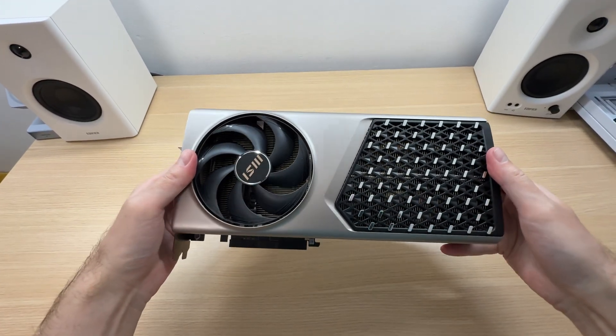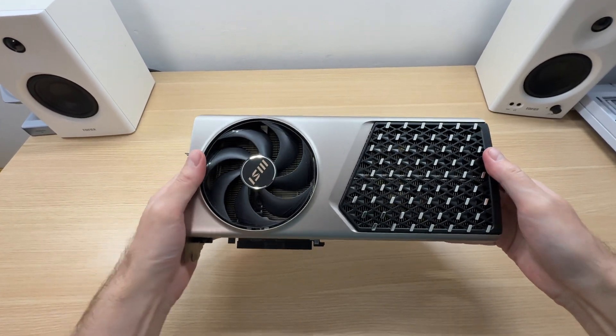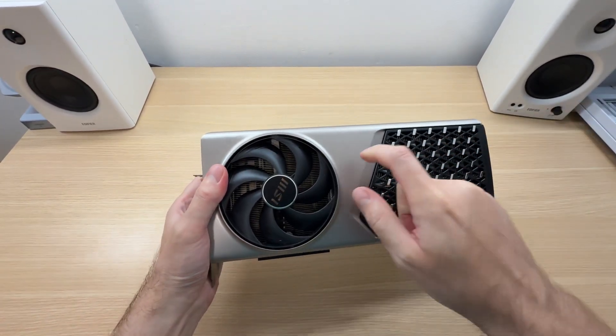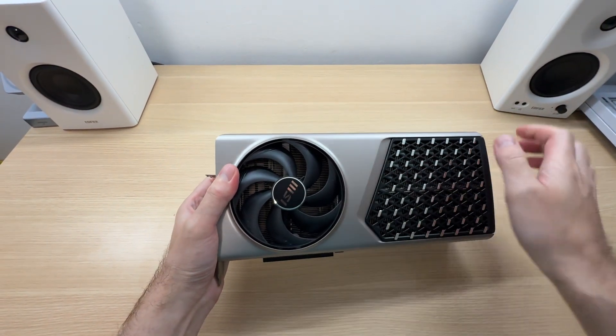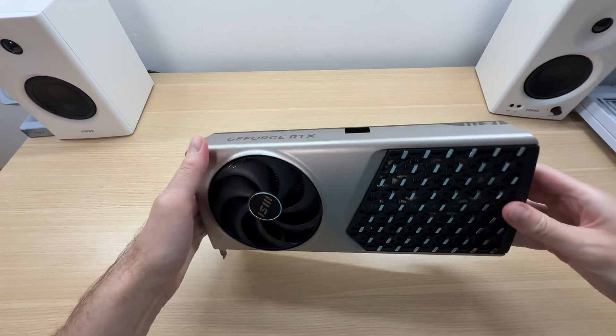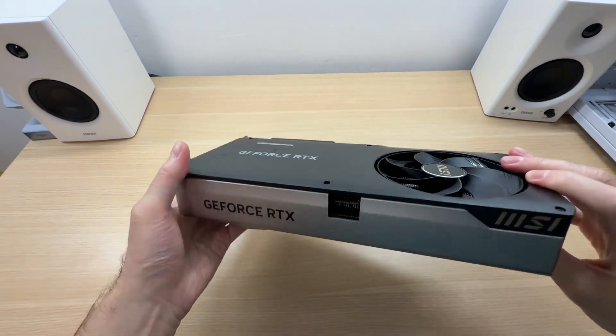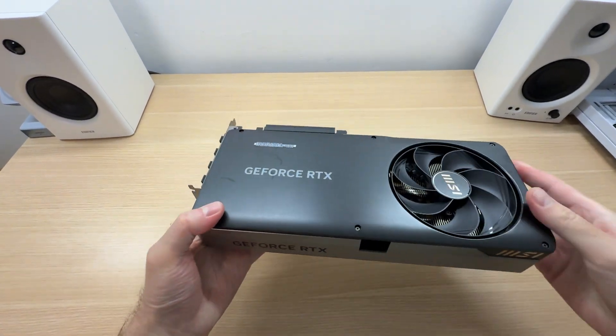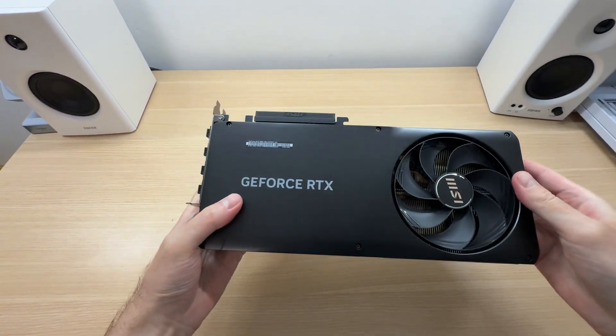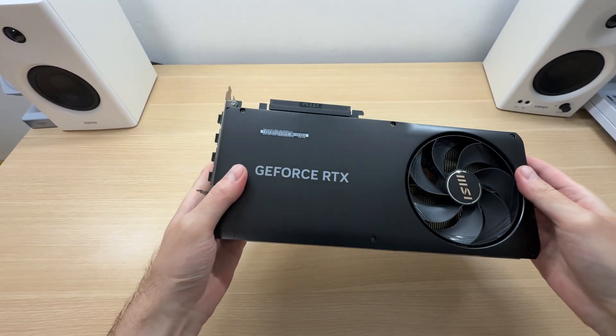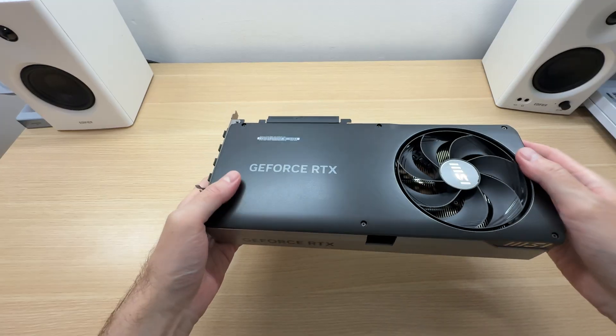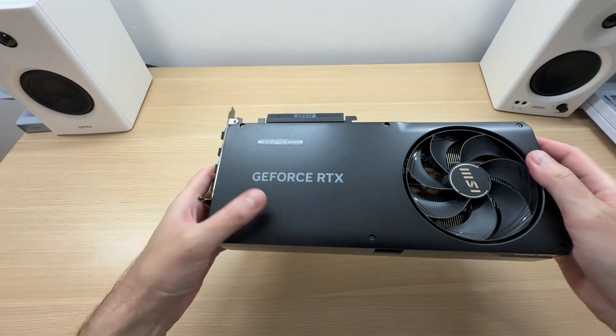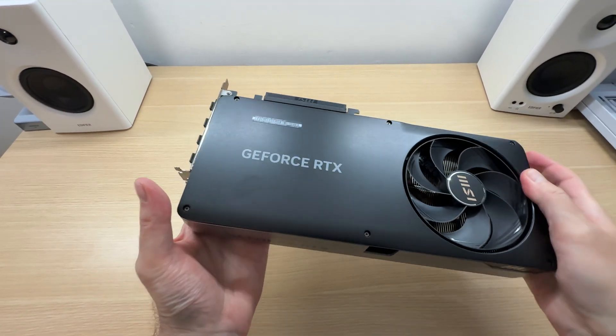This is a beautiful, sophisticated, all metal design. The entire shroud, as well as the backplate, it's all metal.